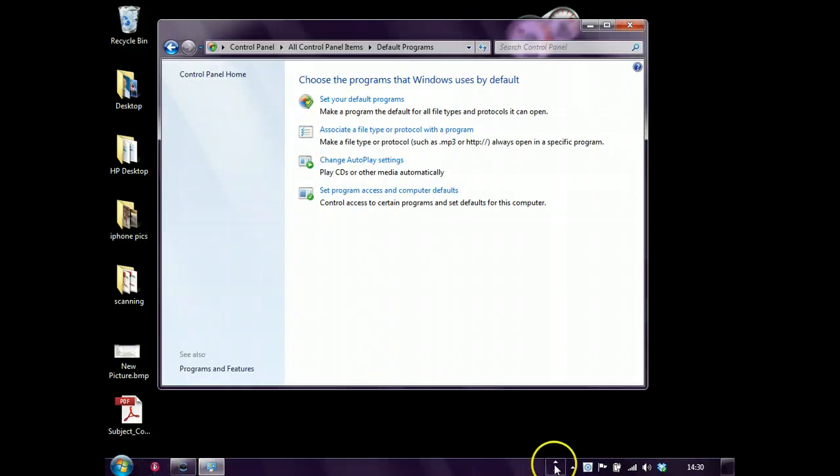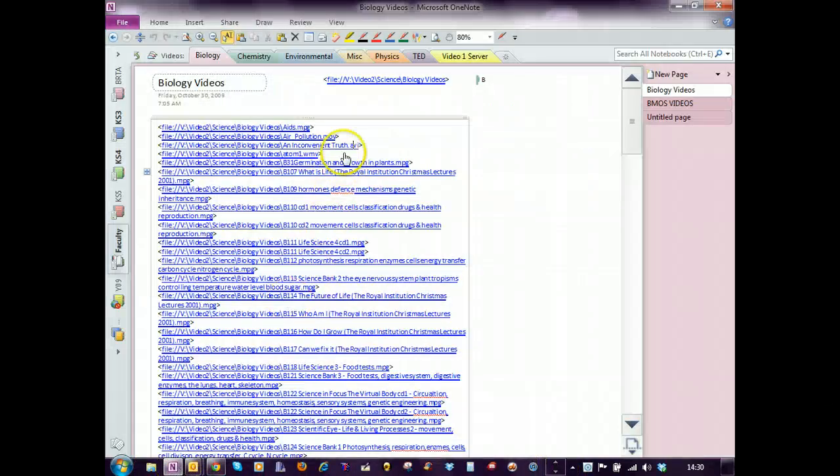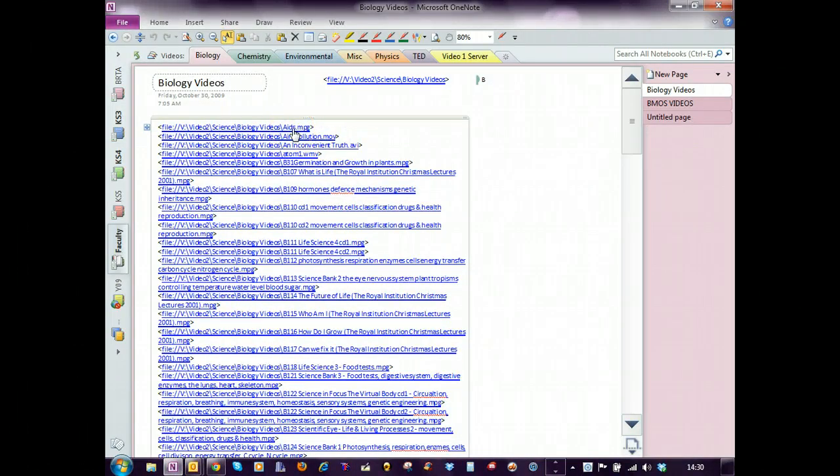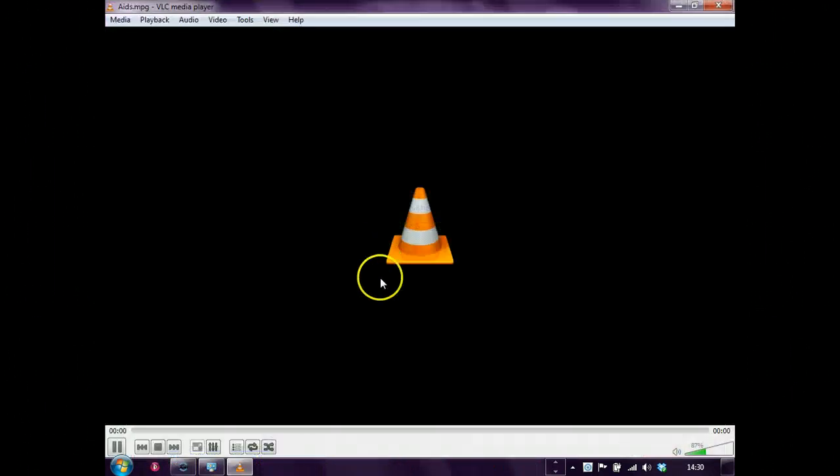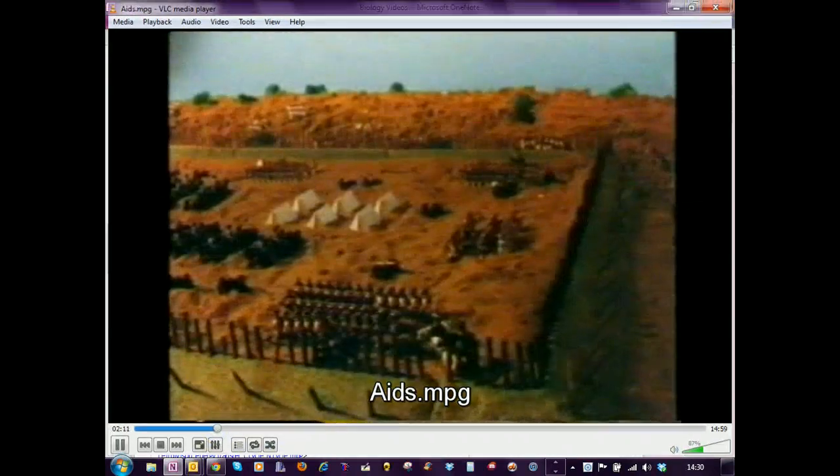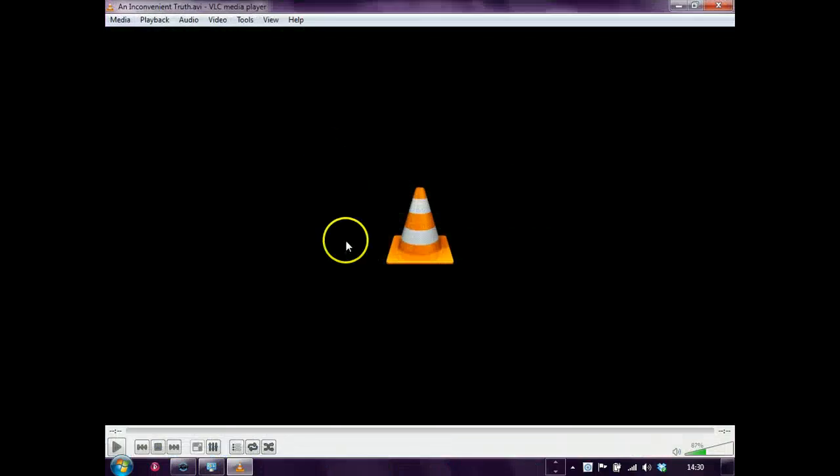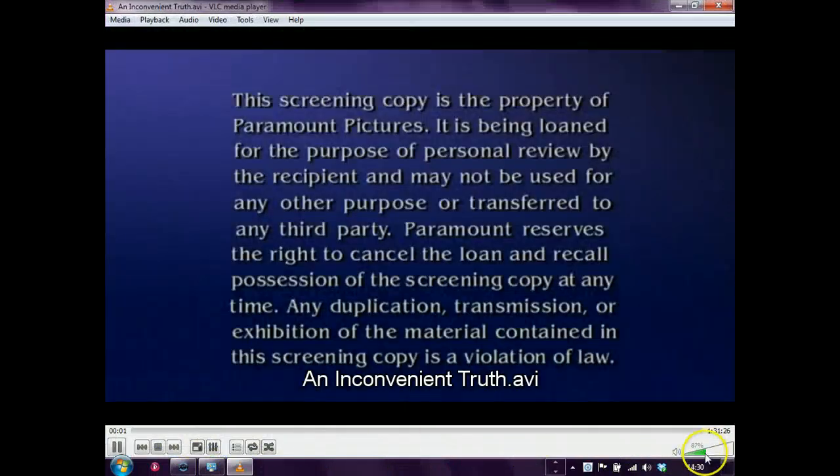And then if we go and have a look at some different media types, let's try .mpg, plays .mpg, .avi, inconvenient truth.